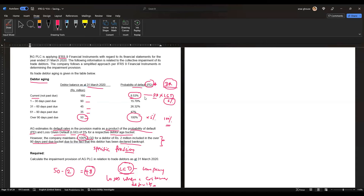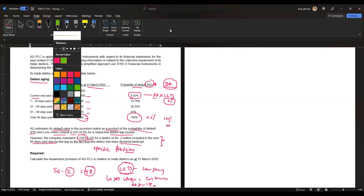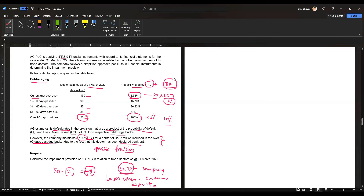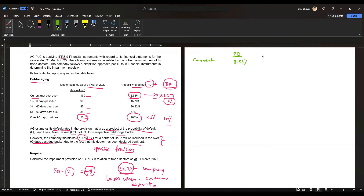Let's move on to the solution. First, we calculate the default rate for each aging bucket. For the current bucket, the probability of default is 8.53% and the loss given default is 5%, giving us a default rate.